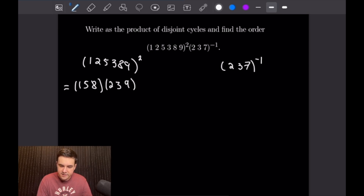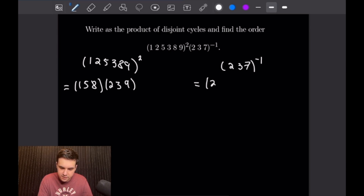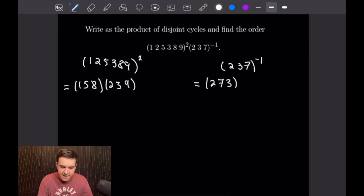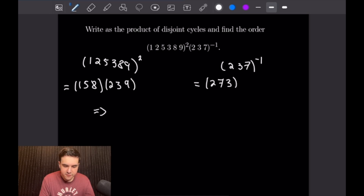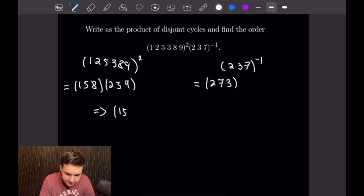Next, let's do (2,3,7) inverse. A nice trick to calculate the inverse is just to move backwards. Starting with 2, going backwards from 2 will give us a 7. And then going back from 7 will give us a 3. And 3 will return us right back to 2. So (2,3,7) inverse is (2,7,3). Combining these two, we will get the product (1,5,8)(2,3,9) times (2,7,3).